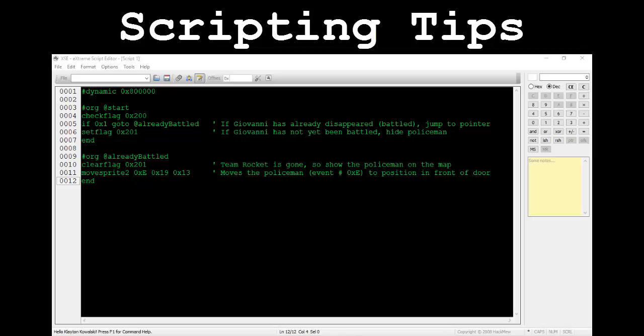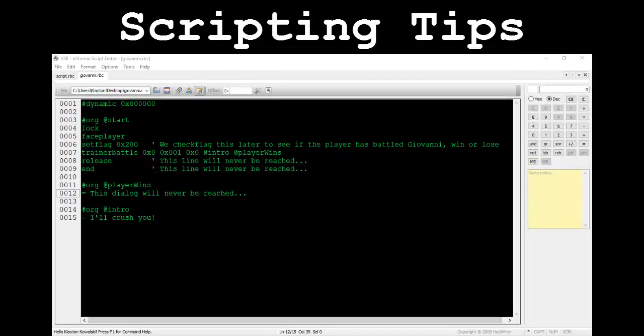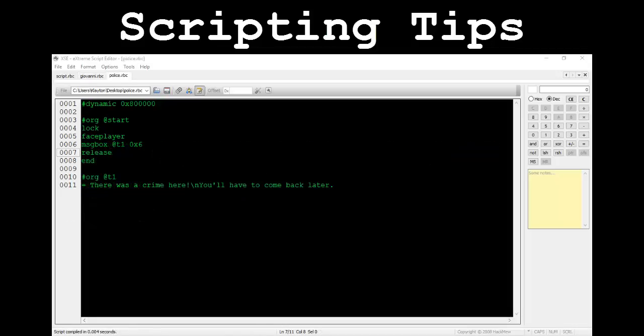Now we need to write the actual person event that triggers when the player speaks to Giovanni. I've already written the trainerBattle command with intro text. The at-player-wins pointer will never be reached since the player will not win this battle. You'll also notice that I've set the flag 0x200 before commencing the fight. I did this so the game knows for future reference that the player has already attempted to fight Giovanni. Since the player is going to lose, Giovanni's trainer flag of 0x001 will NOT be set after the battle. This is why we have to utilize an additional flag to check if the player has at least attempted a battle with him.